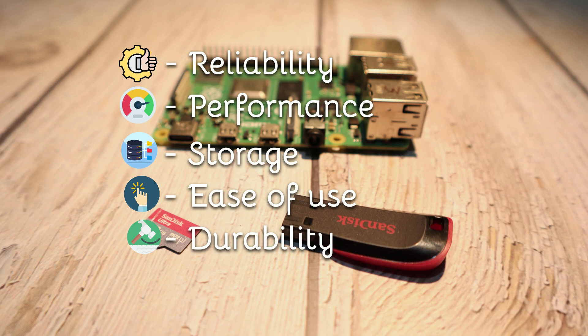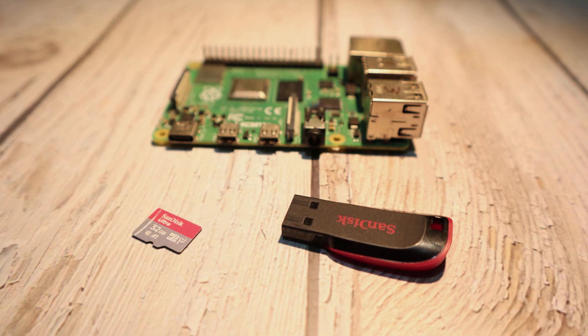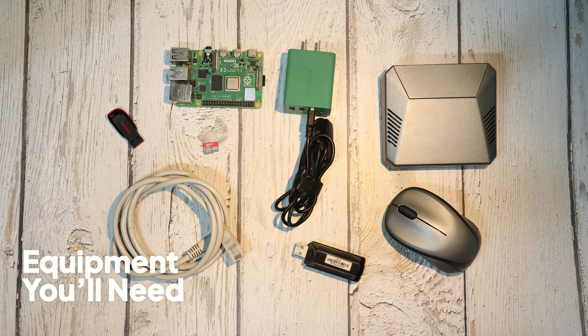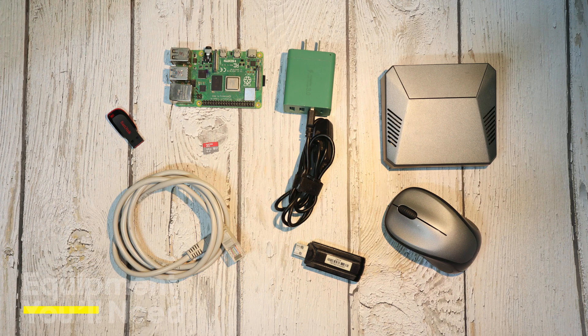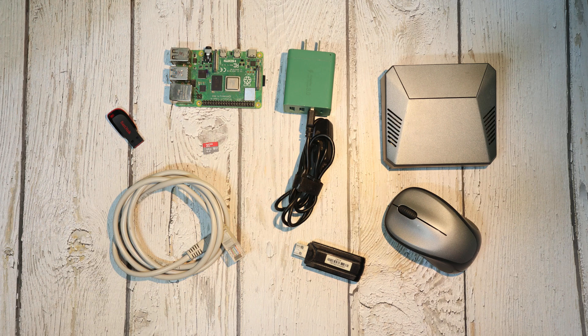Now that you know why USB booting is such a great upgrade, let's go ahead and set it up. Before we get started, let's quickly go over the equipment you'll need to boot your Raspberry Pi 4 or 5 from a USB drive.